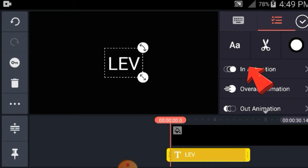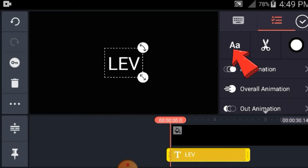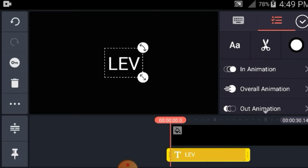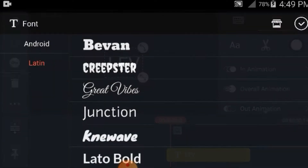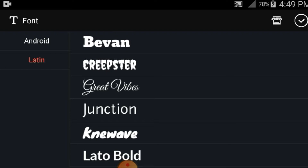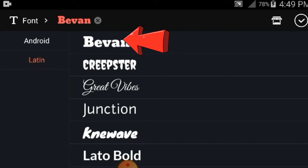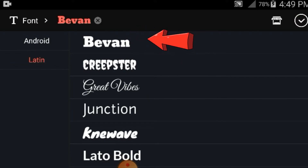Ito mga guys, papindin natin kaunti. And then may nakita kayo na double E dito sa kanan mga guys — bali click nyo lang. Ayan. And then Latin, and V-band mga guys. Click nyo yung V-band. Ayan, and then check.